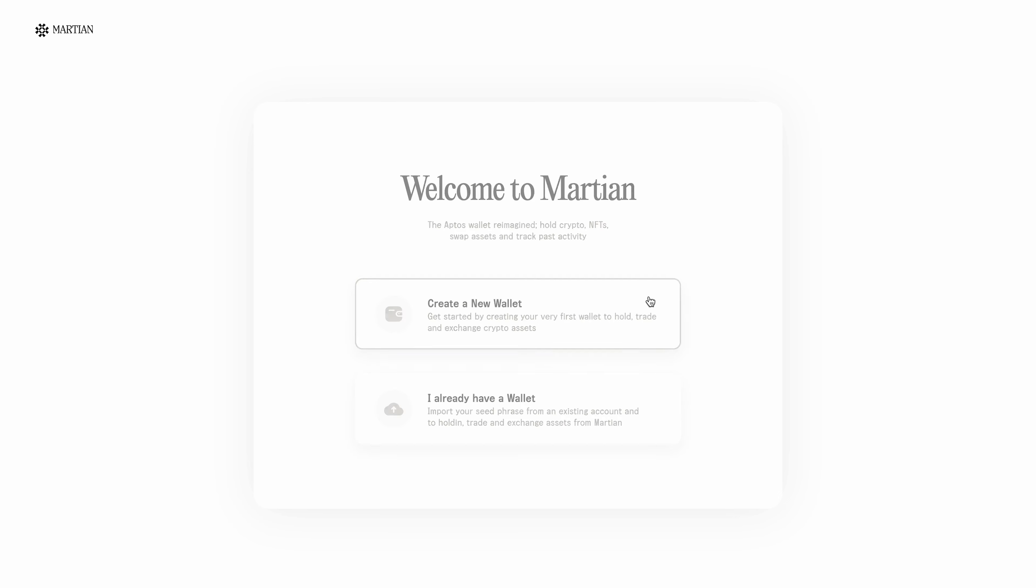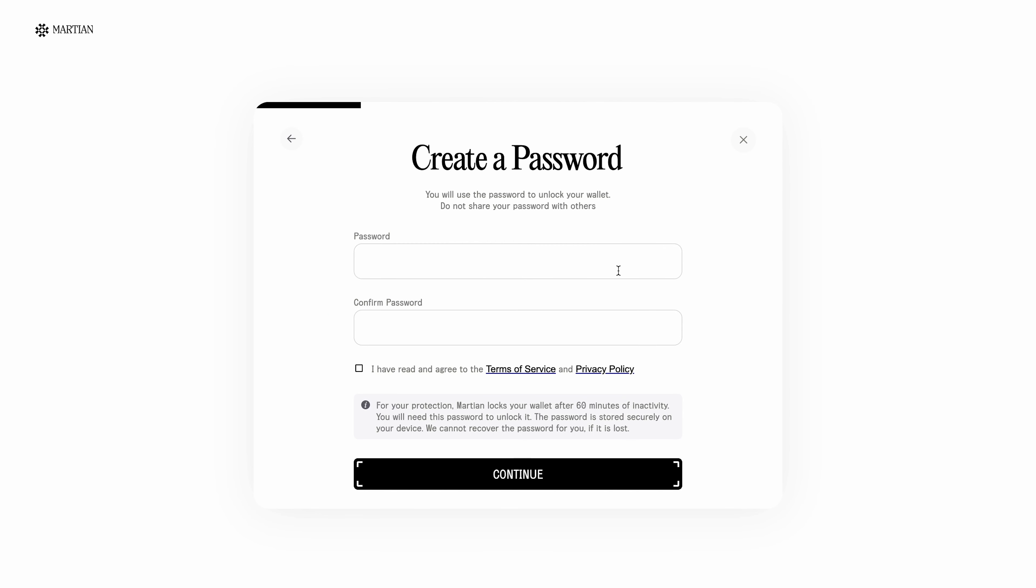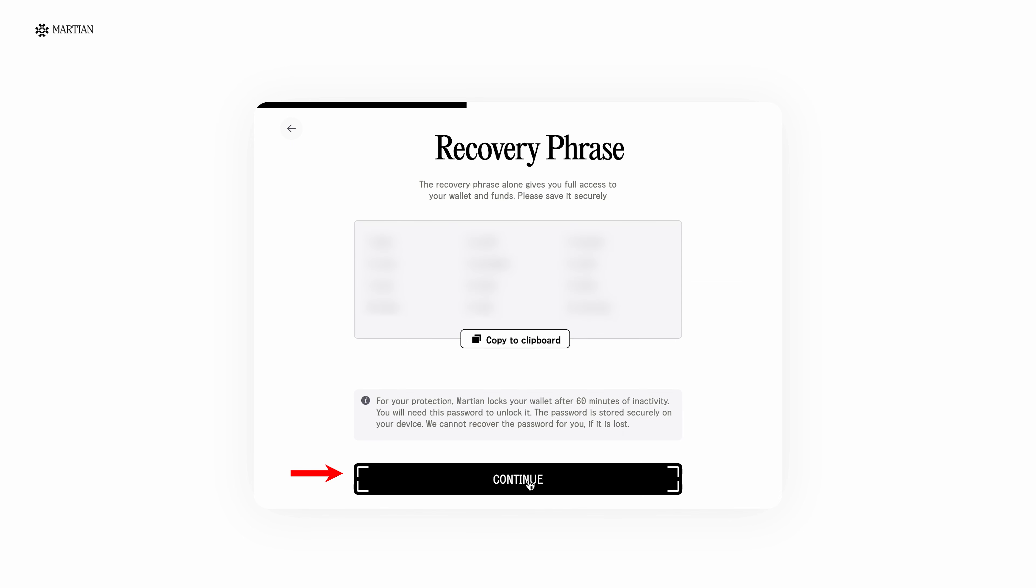Then everything is according to the classics. Create a password and repeat it. Below in the line, put a tick that we agree to the terms and conditions of confidentiality. Next, click the continue button.